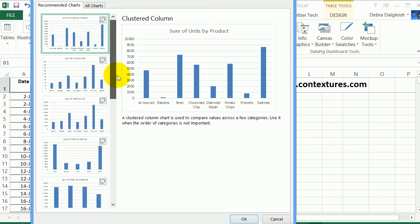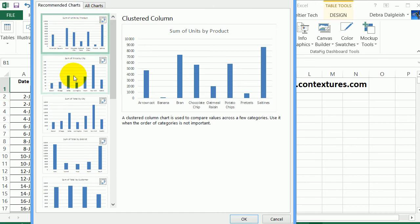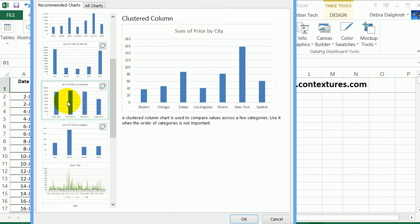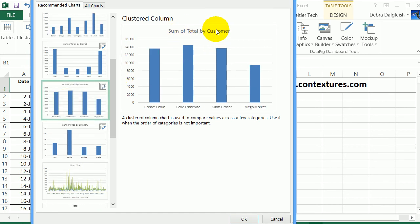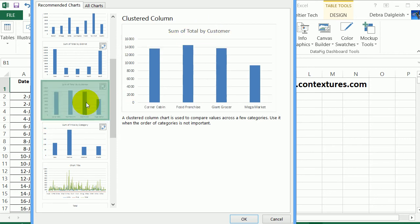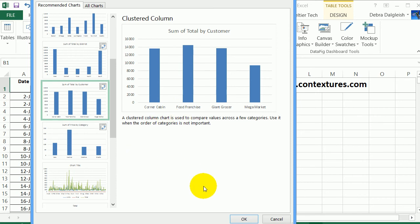But if I look up at the ones that have this pivot table symbol, they're summarized. So this one is the price by city. This one is the total sales by customer, and this one is total price by category. So this one looks like a good choice — the total sales by customer.